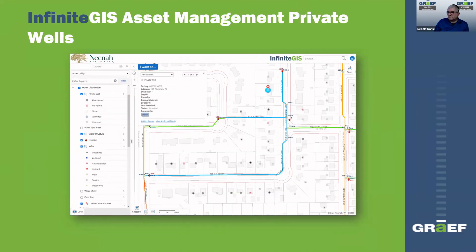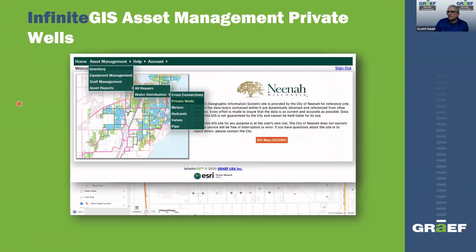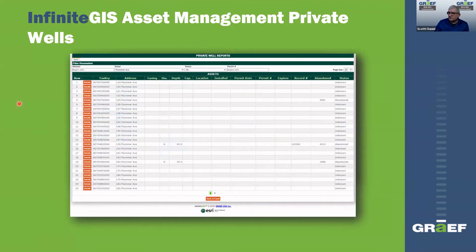Here's another look at private wells — shown in different statuses: abandoned, permitted, or not. Clicking on one opens up the details of that private well form. Just as we saw private wells in the map, we can also get a report of all the private wells outside of the map. Two ways to get at the information: either interactively in the map, or outside the map through tabular forms.